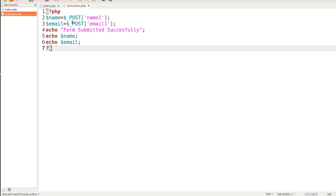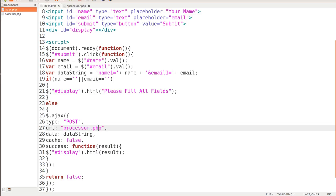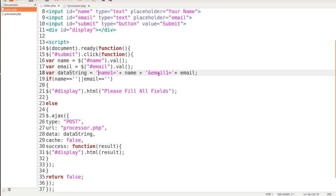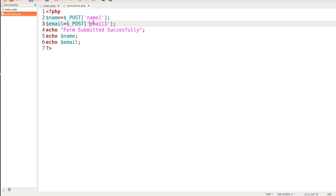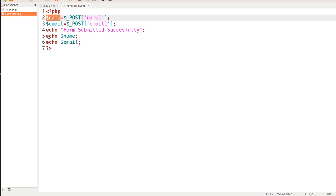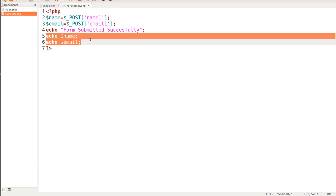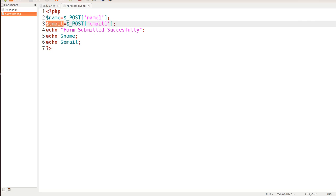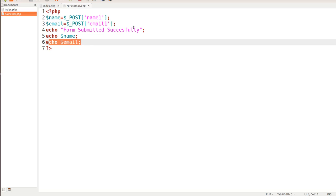You'll notice here we're looking for the post variable of name1. Where do we get that? Well, if we go back to our data string here, we see that name1 is right here. So we're looking for that. The next one we're looking for, the post variable, is email1. Where do we get that? We get that right here. So we take both these post variables and we store them in a php variable. First, the name1 php variable, we're going to store in the name. We'll go ahead and echo that out down here. Then we take the post variable of email, store it in this php variable, and echo it out as email. So we'll have form submitted successfully, and we'll have the name and the email.